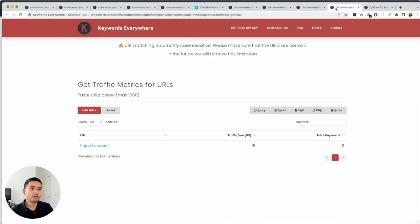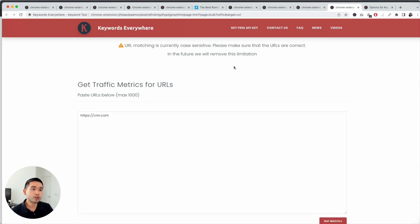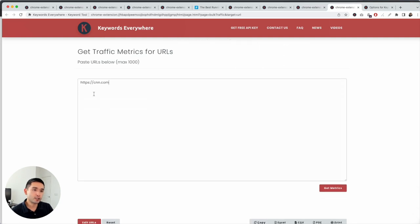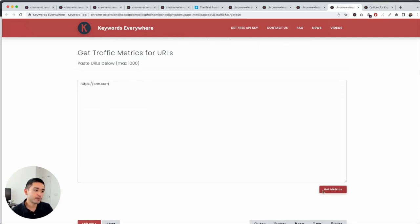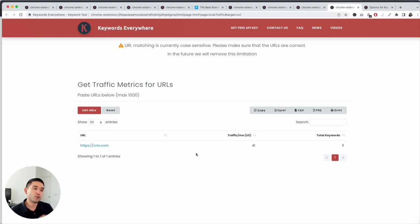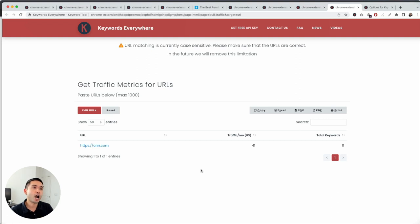Also for traffic metrics — to get the bulk traffic metrics, no credits are being deducted. Because Keywords Everywhere is not pulling any keyword-specific data, adding a URL and getting metrics does not cost any credits.